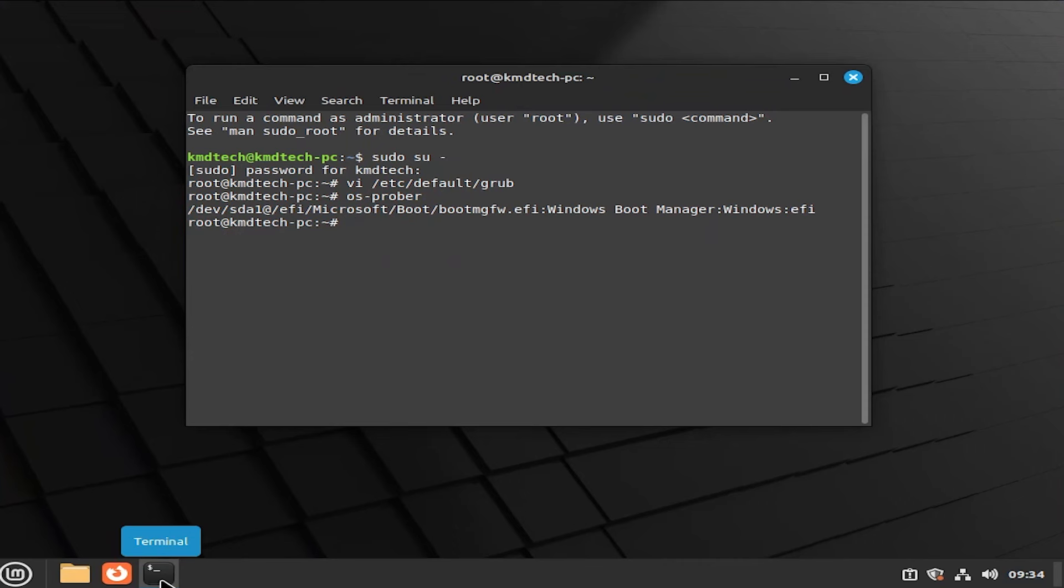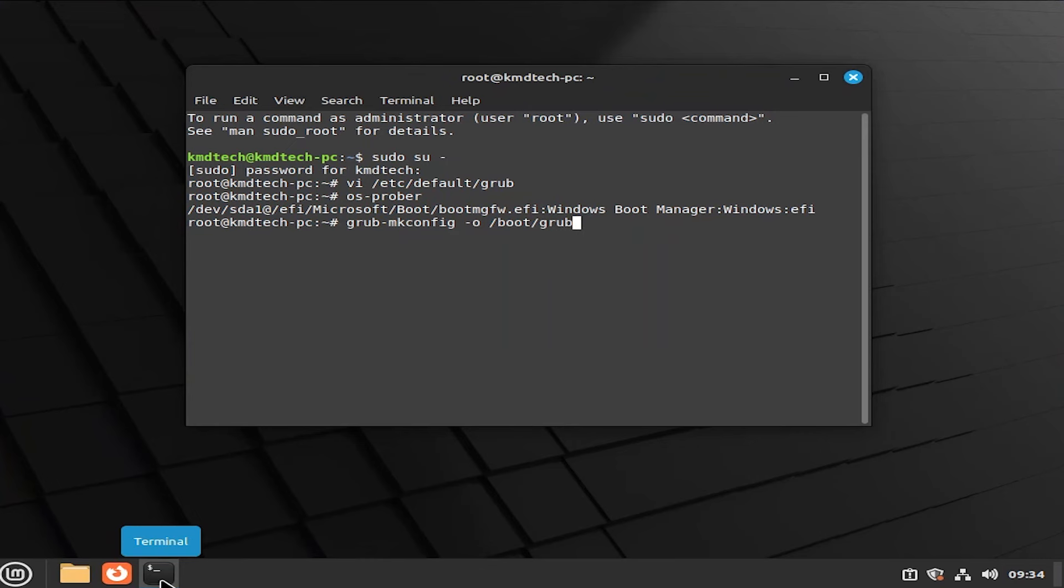And now we're going to make a new grub configuration. And it's going to include the Windows boot manager. And it's also going to include Linux Mint. grub-mkconfig -o /boot/grub/grub.cfg